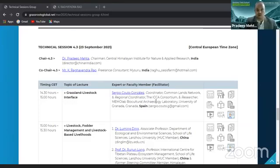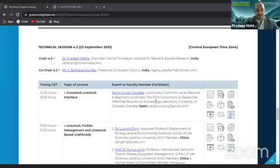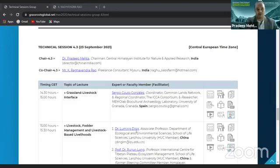I also welcome my co-chair, Mr. K. Raghavendra Rao, who is a freelance consultant from Mysore, India, and he is a faculty with Bhoomi College. I'll share his profile also; I think you all must have got the details of the presenters.